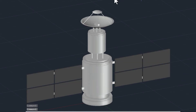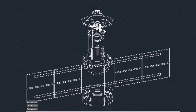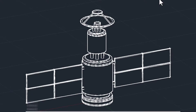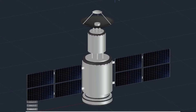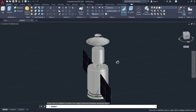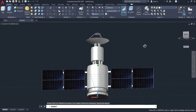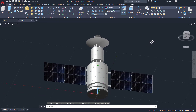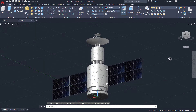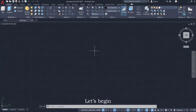Hello everyone, and welcome to today's video. In this tutorial, we're going to create a 3D model of a satellite using AutoCAD software. By following along with each step and command, you'll be able to craft your own satellite design. Let's begin.